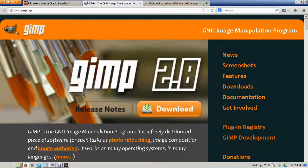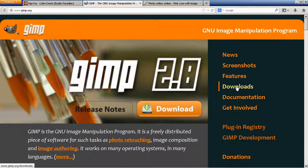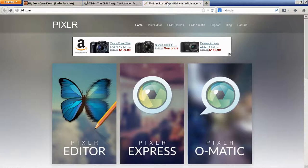To crop the image to the correct size, get the largest copy of the image you can, and then use an image editing program. If you're familiar with Adobe Photoshop or iPhoto, use that application. I typically use GIMP, which is a freeware image editor available for download. Even easier, however, could be using an online image editor, such as Pixelr.